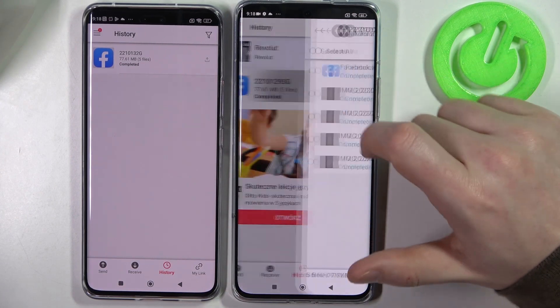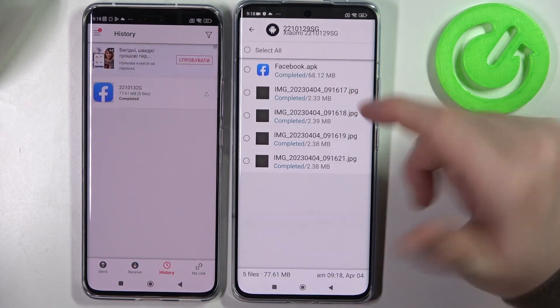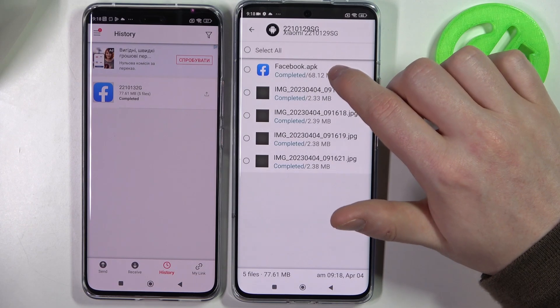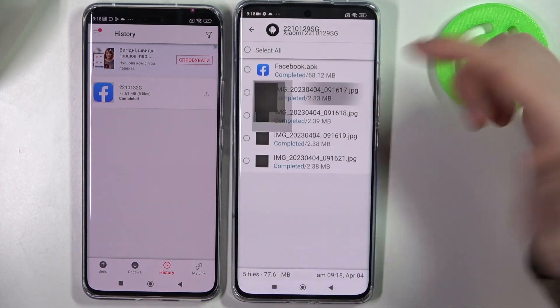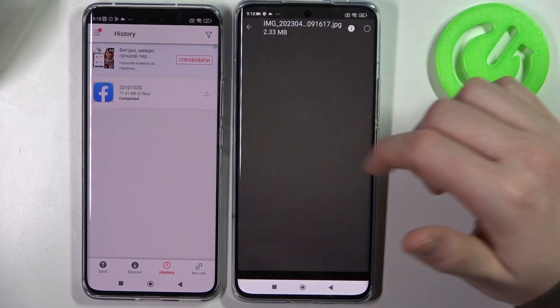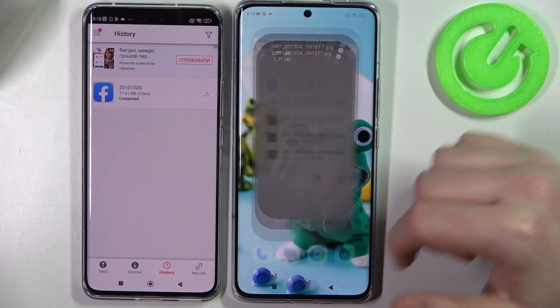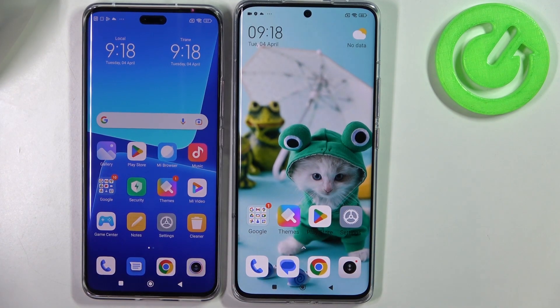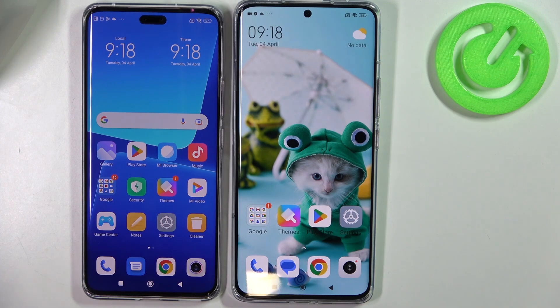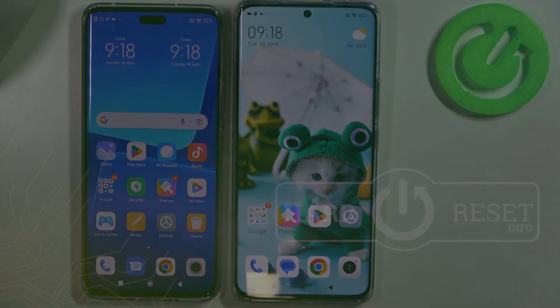When it's ready, click on the package and right here we can install the Facebook app and preview those photos. And that's it for this video — please consider subscribing to our channel and leave a like and a comment below.